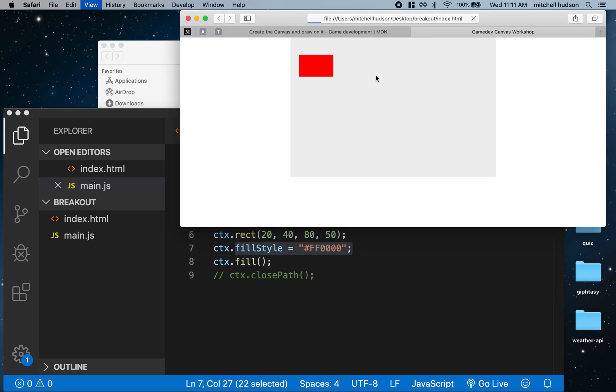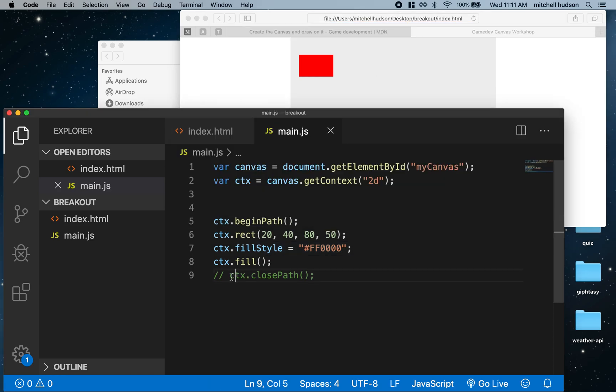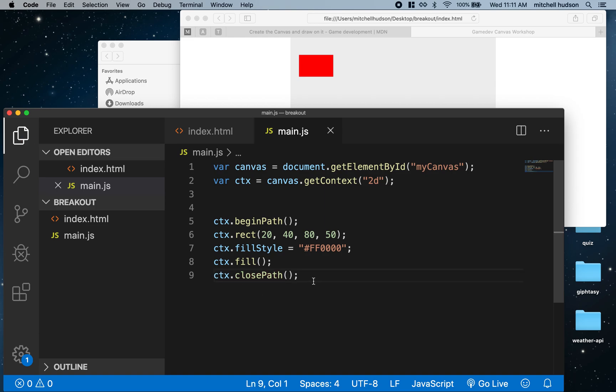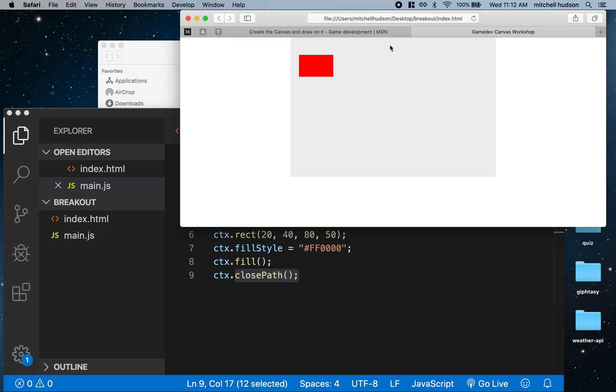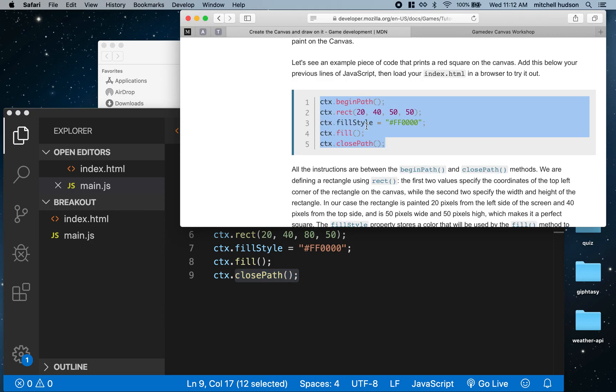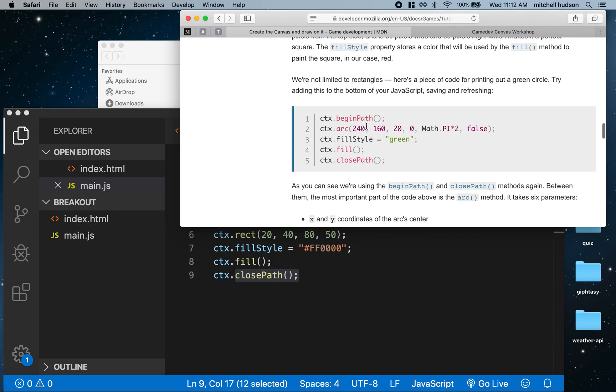The last line, close path, doesn't do anything visual that you're going to see, but if we close the path then we can start a new path. The paths aren't connected, they're not part of the same path. We always call close path when we want to start a new drawing. The next block of code draws a circle.